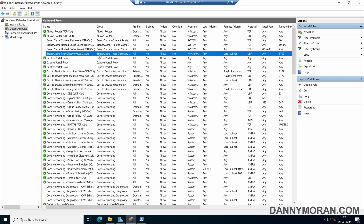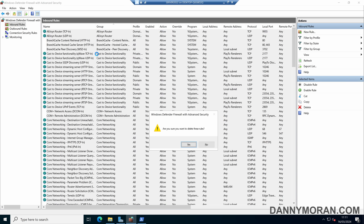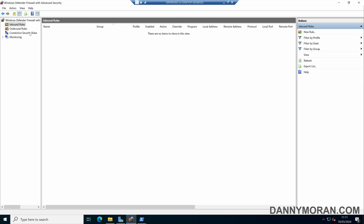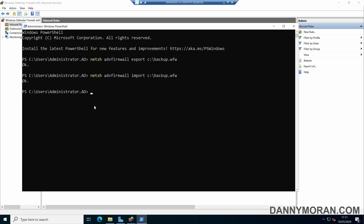Before I do the restore, I'll just delete all of the rules. So all of the firewall rules have now gone. To do the actual restore, we can run NetSH ADV firewall, and instead of export we use import, pointing it to that same backup file. When we run that, it should come back saying OK.